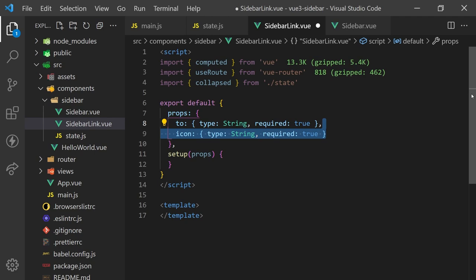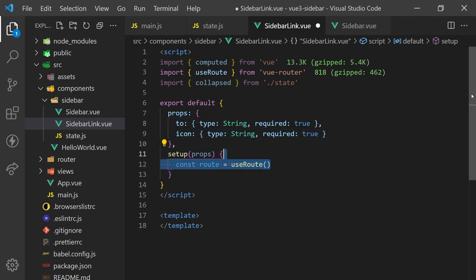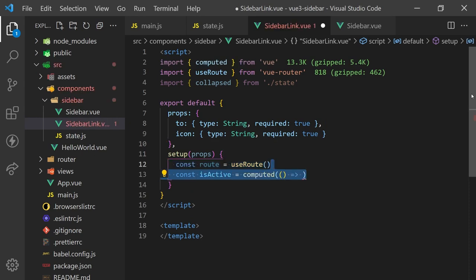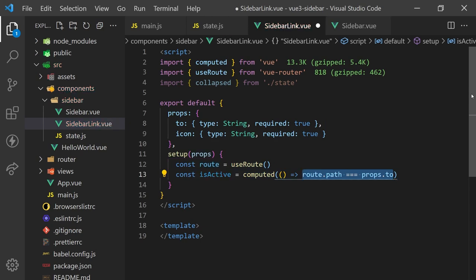Before we begin creating HTML elements, we'll need to determine if the link is active or not. This way, we can apply a different style to the active links. To do this, we can grab the information about our current route by calling the useRoute hook. This will return an object that has a path property. If this path property is equal to the to path passed in, then this route can be considered active.